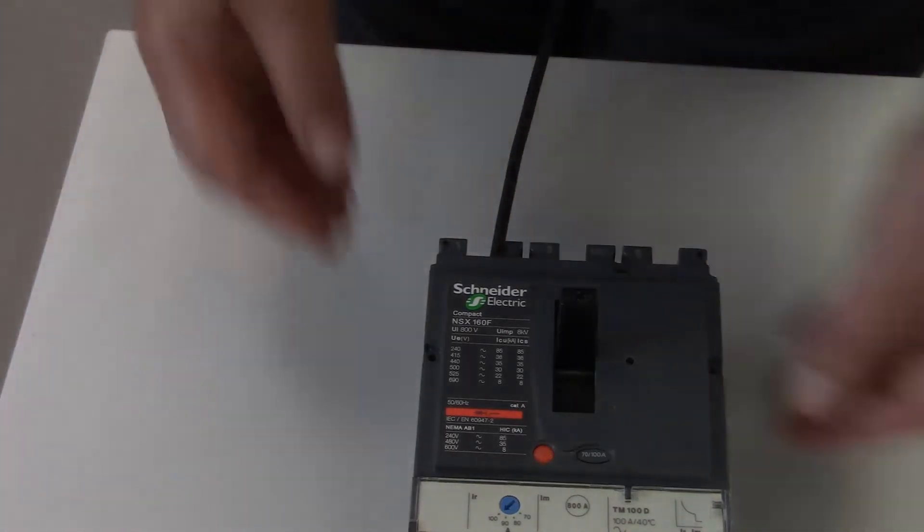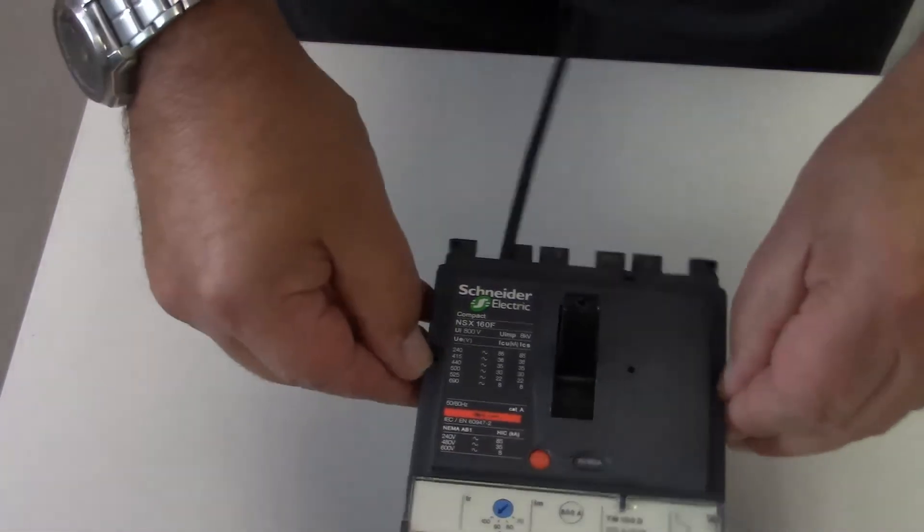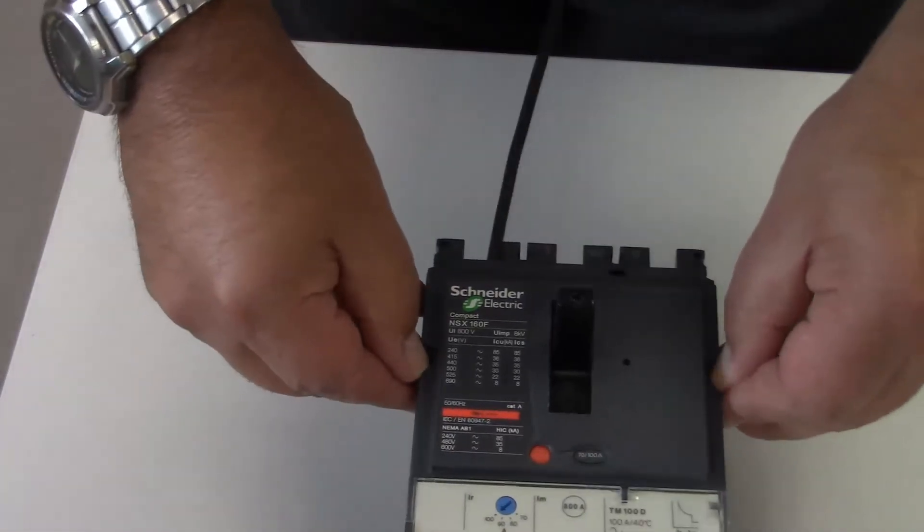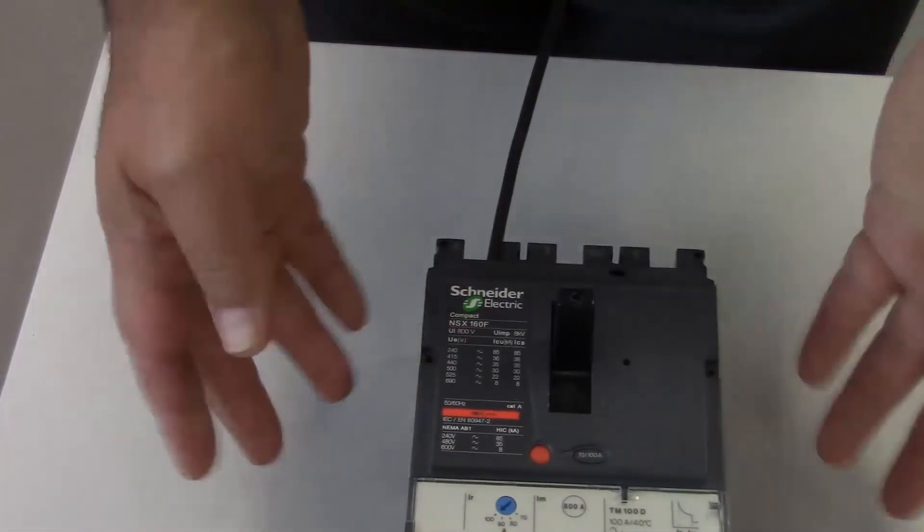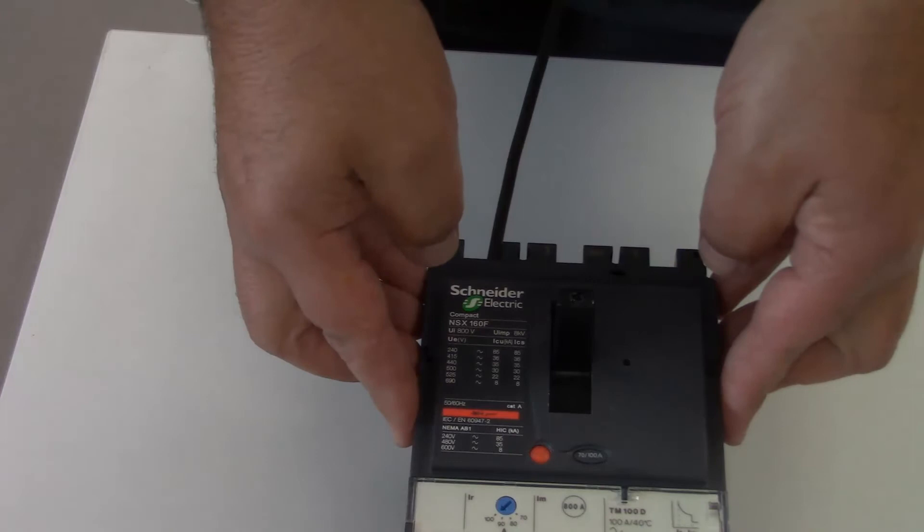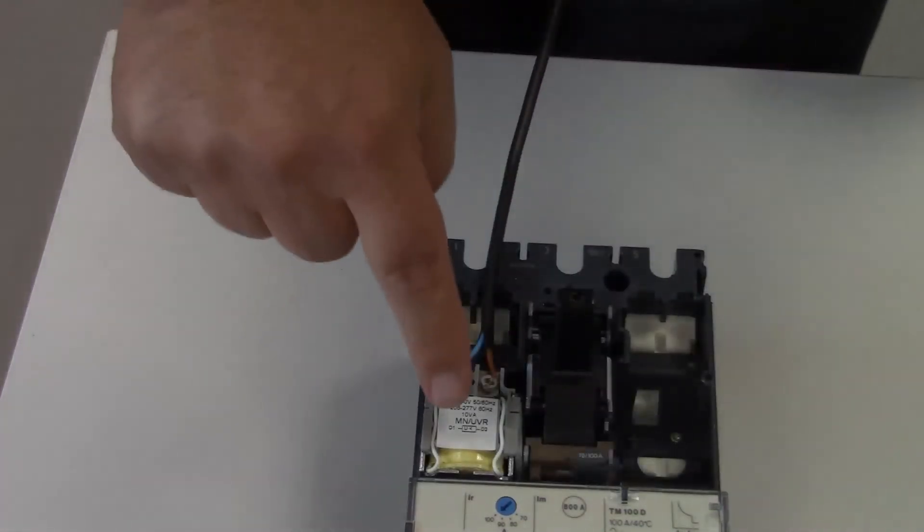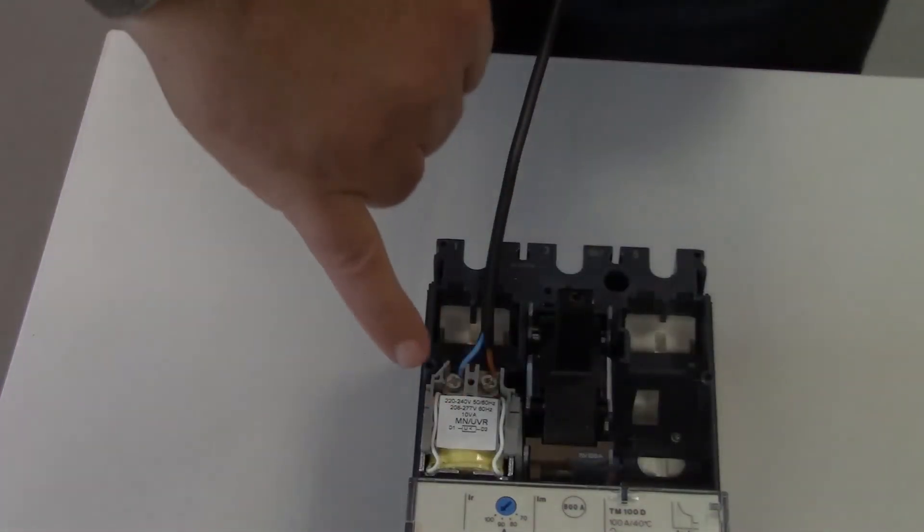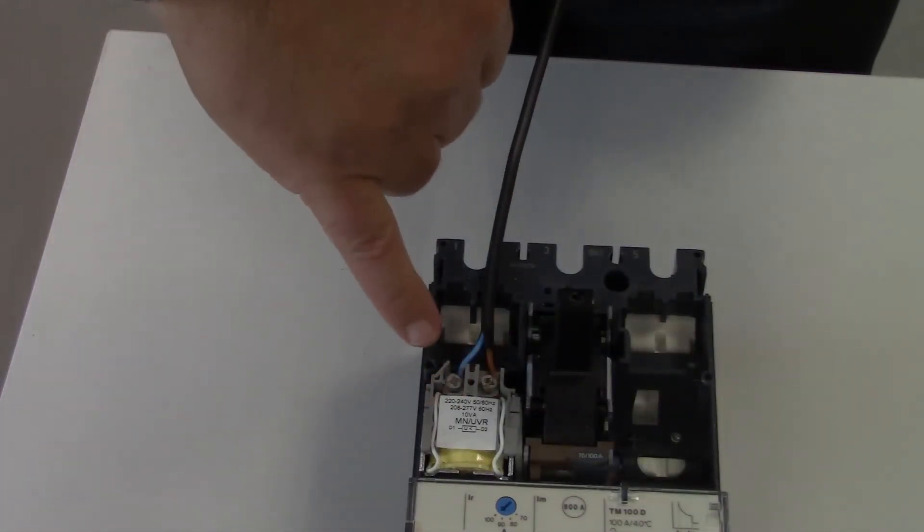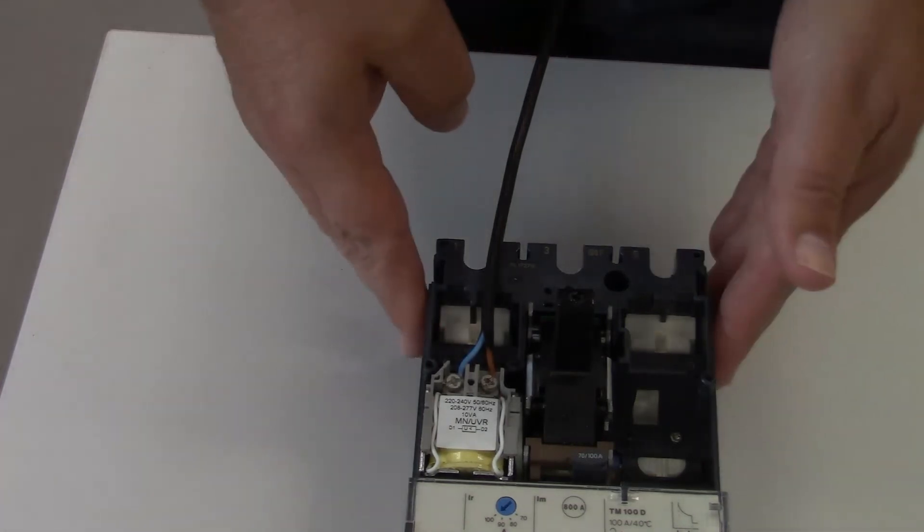You'd remove the two screws from the side here, remembering no live working. The cover just lifts off and there you can see at the bottom left hand side you've got